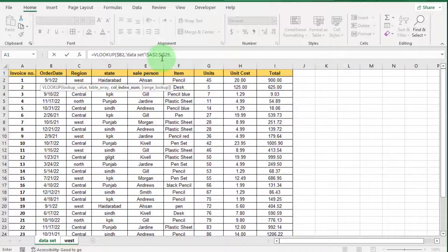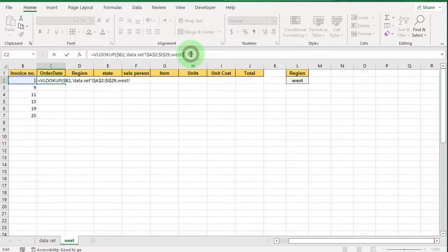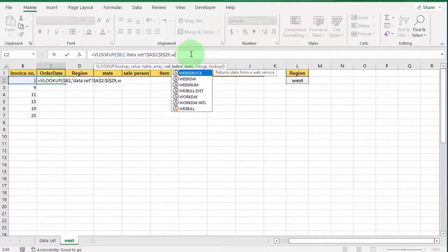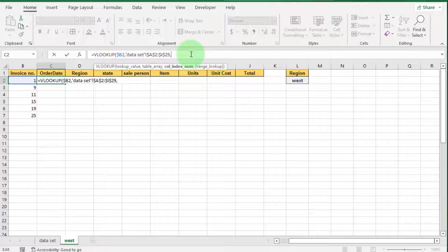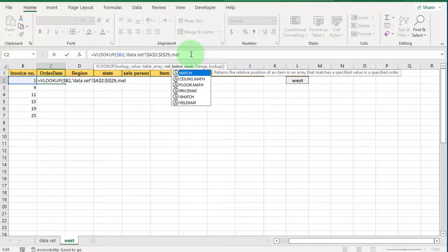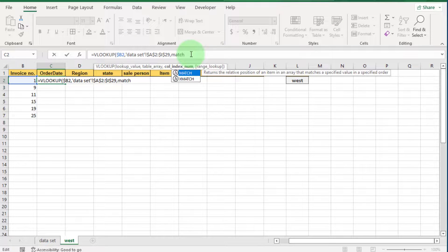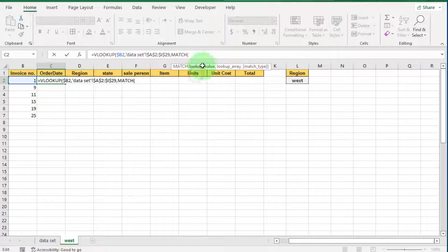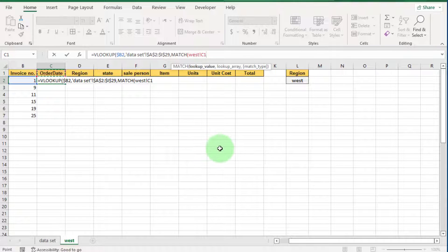For the column index, go back to the West sheet. We enter the MATCH formula here. Write MATCH, open bracket. The lookup value is cell C1 — press F4 two times to lock the row.